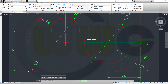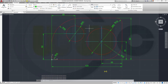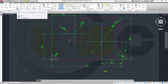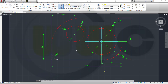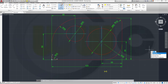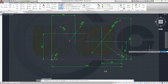There's a similar layer command for the hatches. It's called HPLAYER. You could assign a layer for these hatch patterns using that command, but right now I don't want to do it because I don't need it.